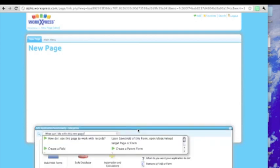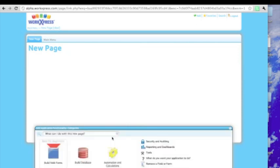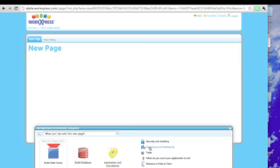It's kind of prompting us because it knows some things that we might want to do to get started. Let's go ahead and take a look at the index. We can build web forms, we can build database structure, we can build automations and calculations, we can add security, auditing, reporting, and dashboards, and many other tools for data imports.